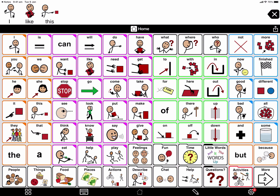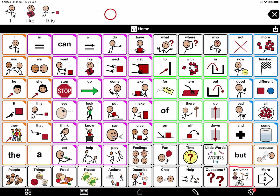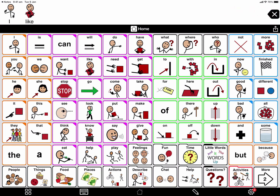Let's look around the app. Along the top, I have this message window where my words go. There is also a delete button. I can delete one single word to add another one. Or I can double tap it if I want to clear the message window.